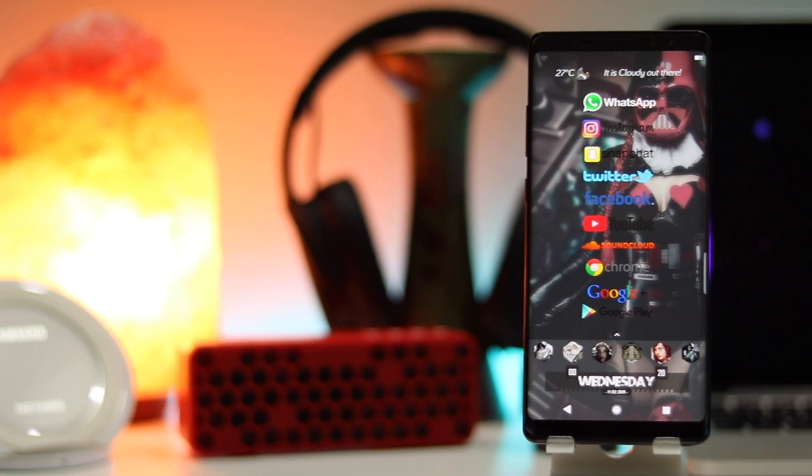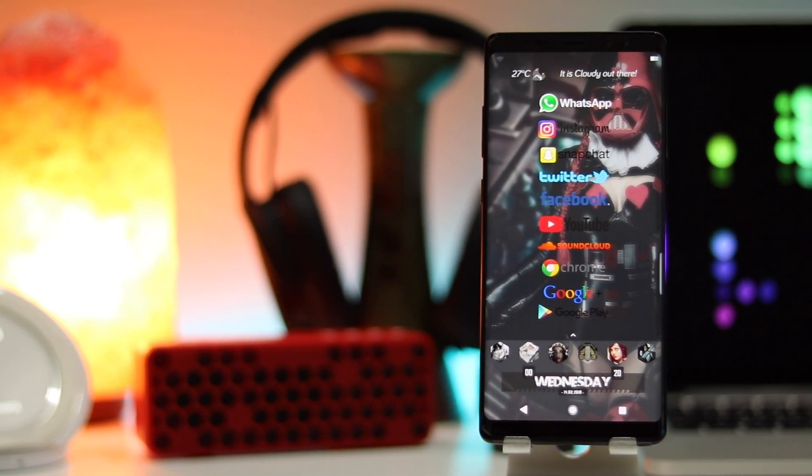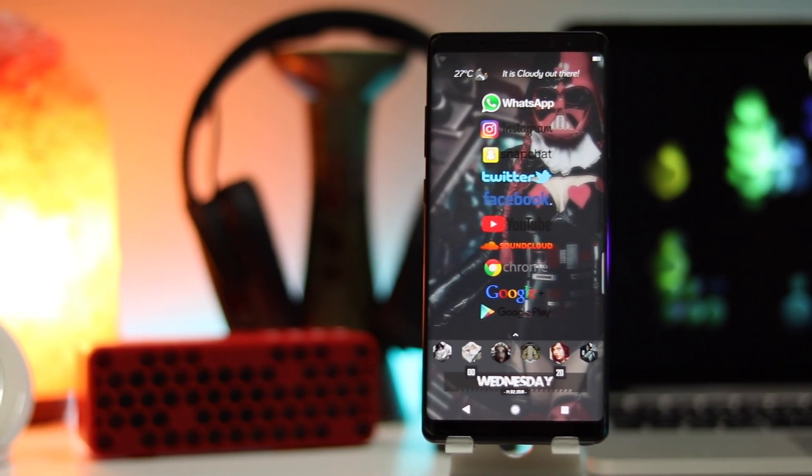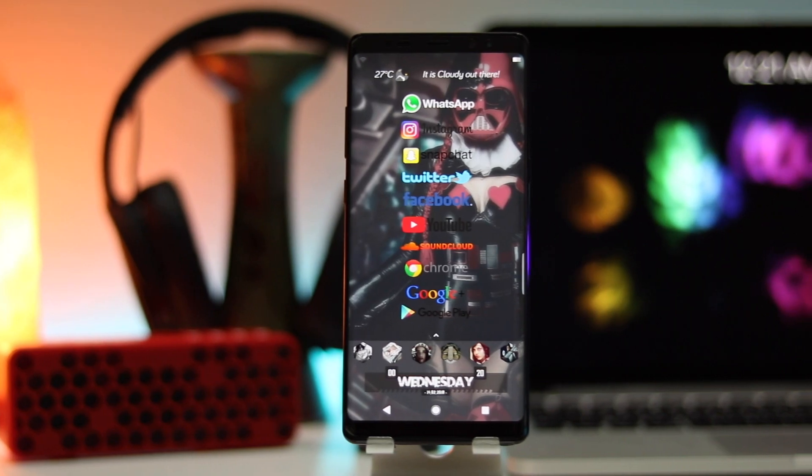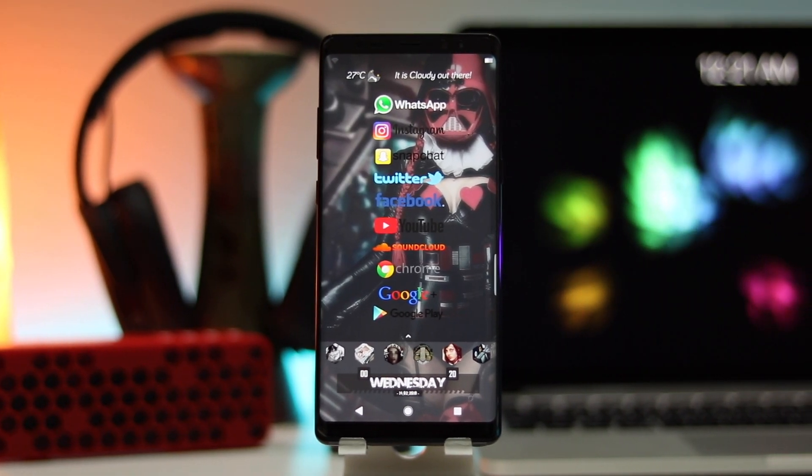Hey, what is up guys, this is your boy HyonTech and I'm back again with another Android setup. So without any further ado, let's get started.